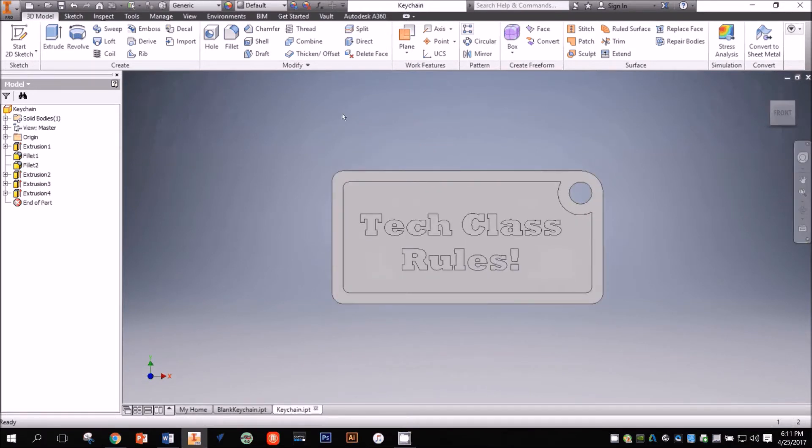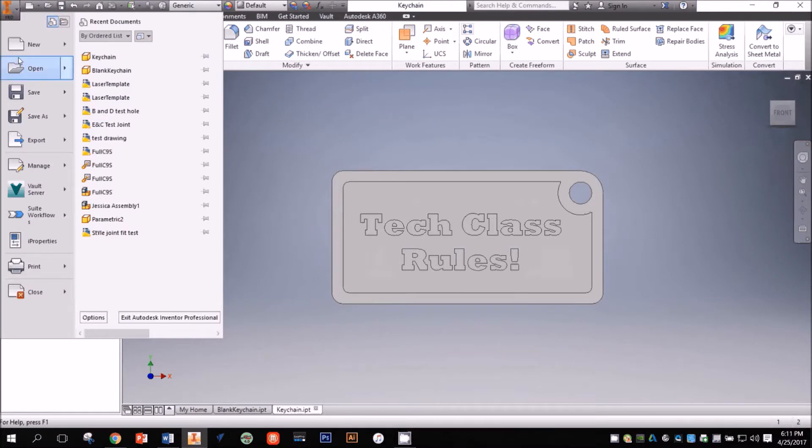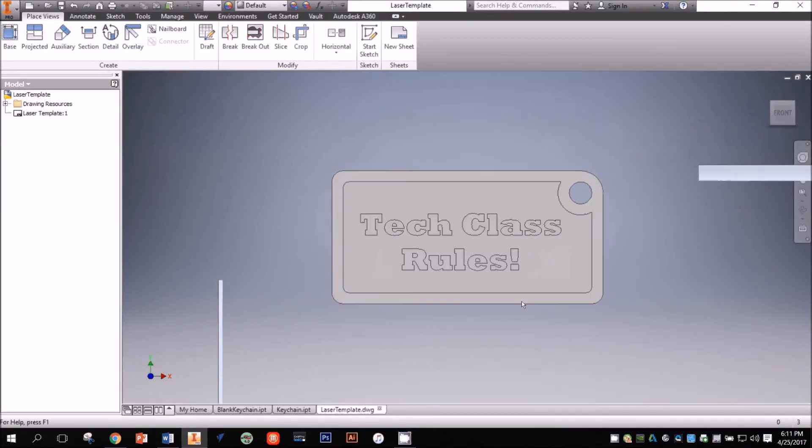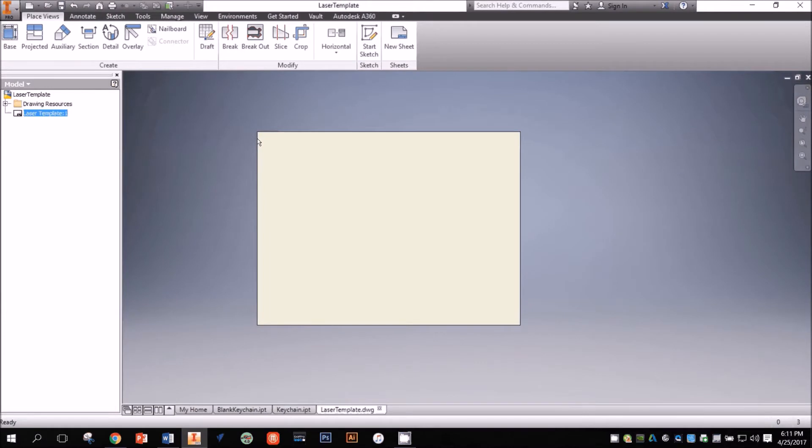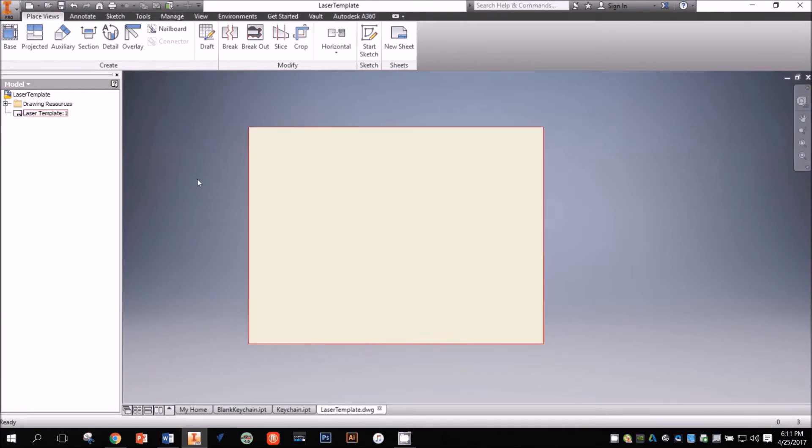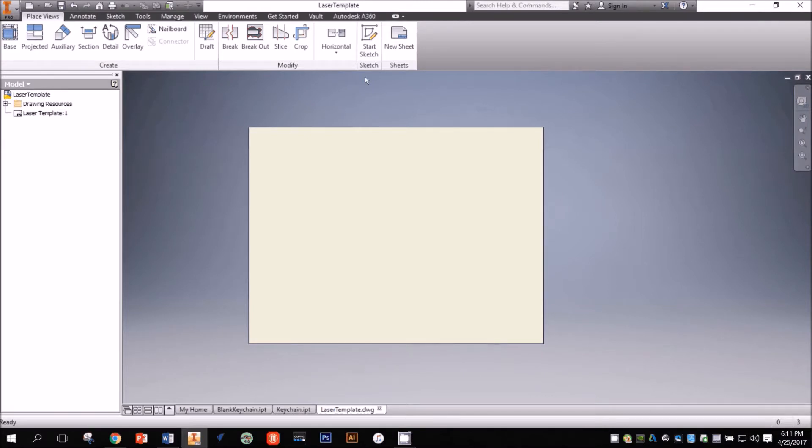I need to create a drawing file that will print to the laser, and I have a blank template set up just for laser cutting, so I'm going to open that. This sheet is 24 inches by 18 inches just like the bed on the Epilogue Helix. This allows me to see the actual size and position of my work on the bed.